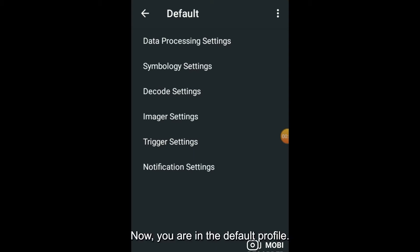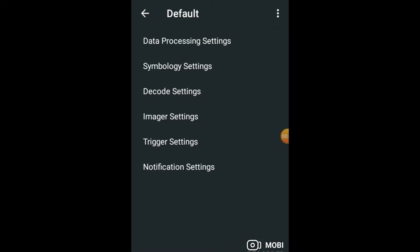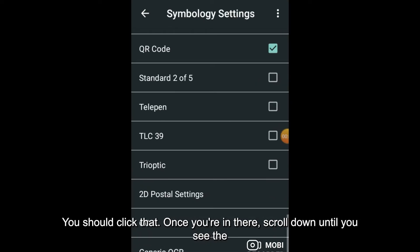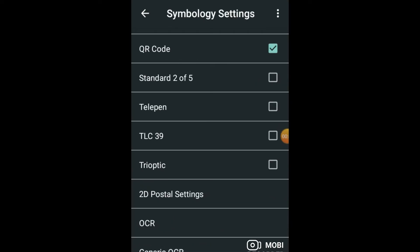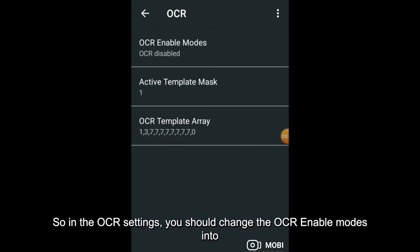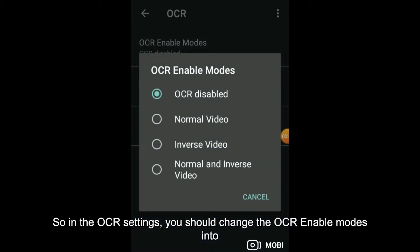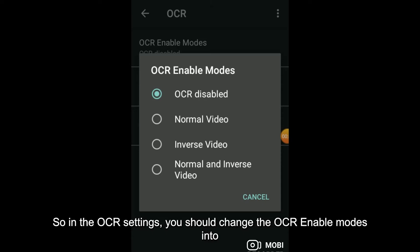Now you are in the Default Profile. You will see settings for Symbology - click that. Once you're in there, scroll down till you see OCR. In the OCR settings, you should change the OCR Enable Modes.